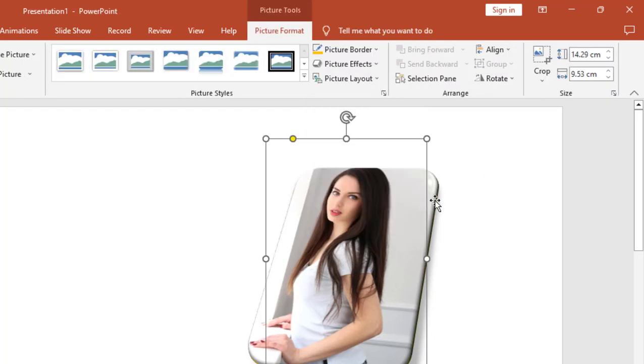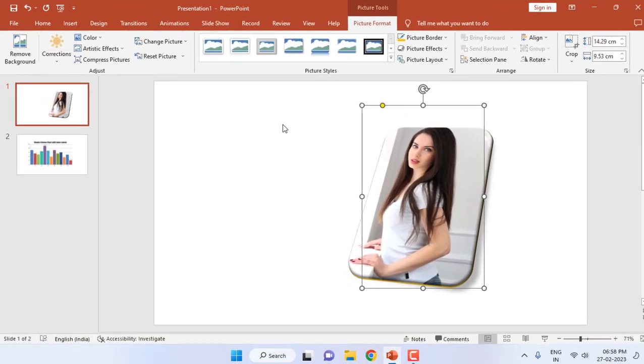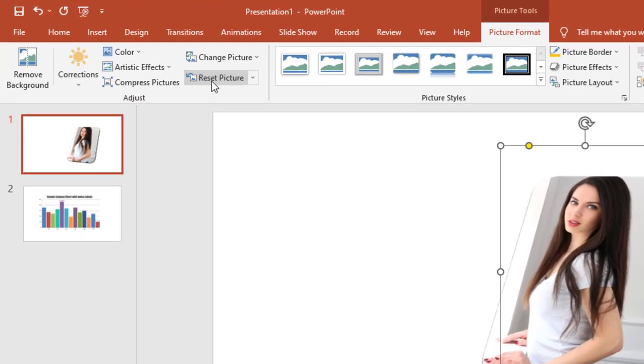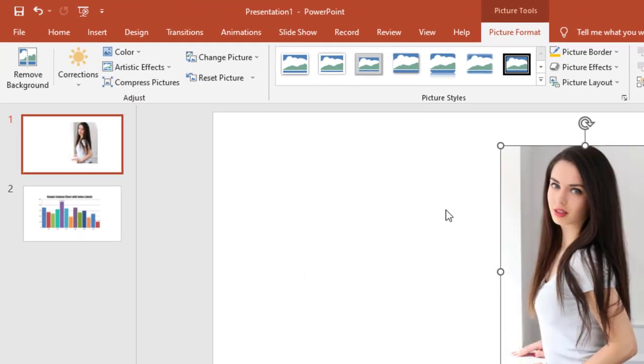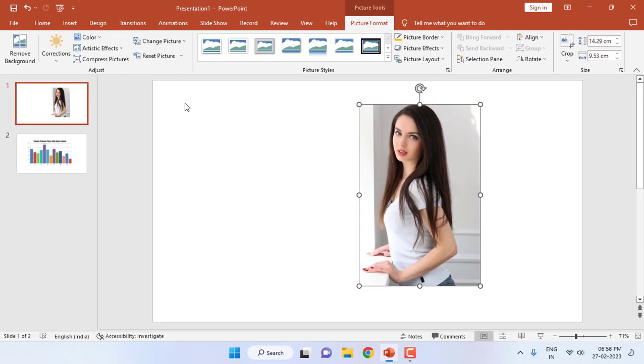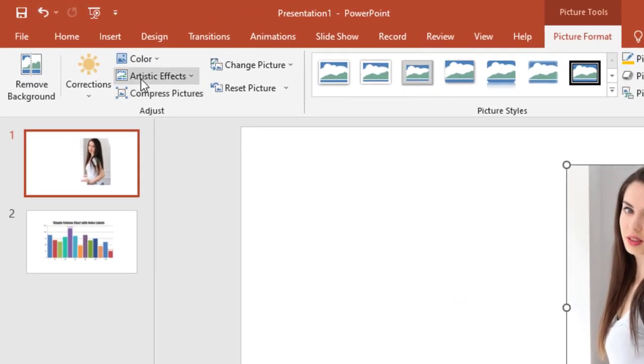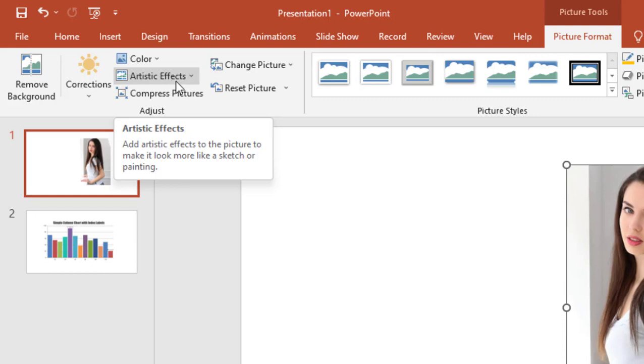And this is how you can change the picture shape. But if you want to make a picture more attractive or artistic, you can go to your artistic effect.